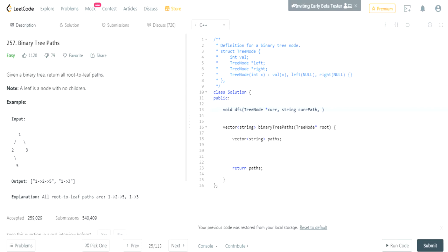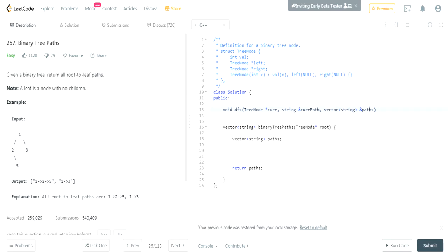I also need to take in my vector 'paths'. The reason why I'm taking this is because I need to add my current path to 'paths' whenever I reach a node that has no children. So like 1, 2, 5 — five has no more children, so it's gonna add 1, 2, and 5 to my paths. And for 1, 3, I'll add 1 and 3 to my paths.